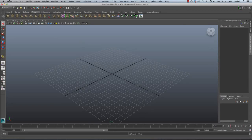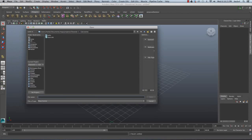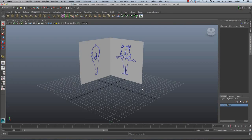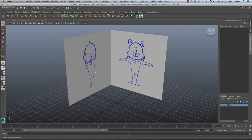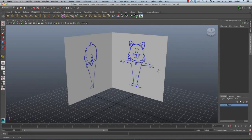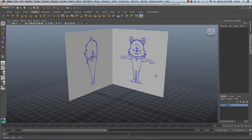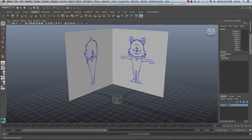I'm going to start by going to File and then Open Scene, and I'm going to open up the start file I created in the previous tutorial. Here I have my front and side view images for the character I'm going to model. To start, I'm going to go to my Polygons tab and click on the button to create a polygon cube.